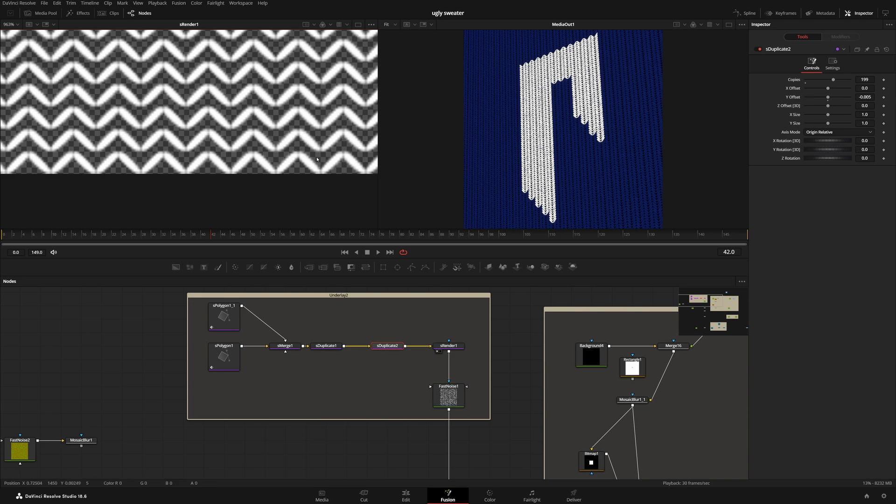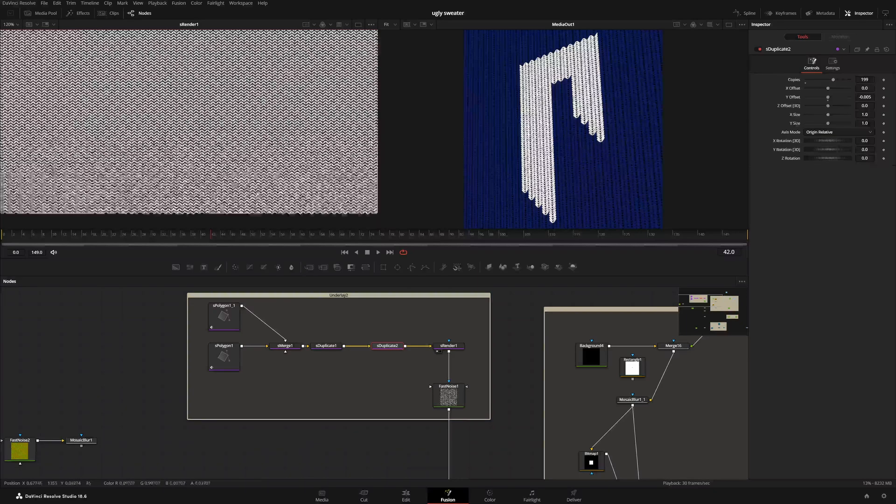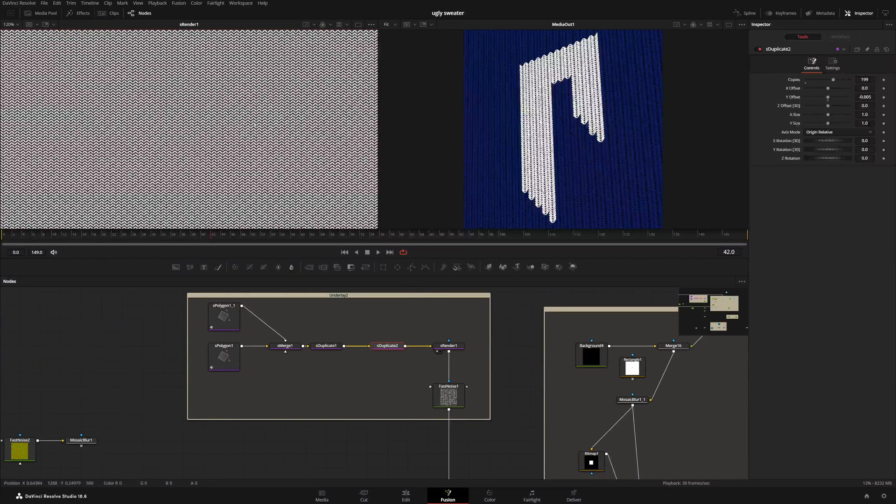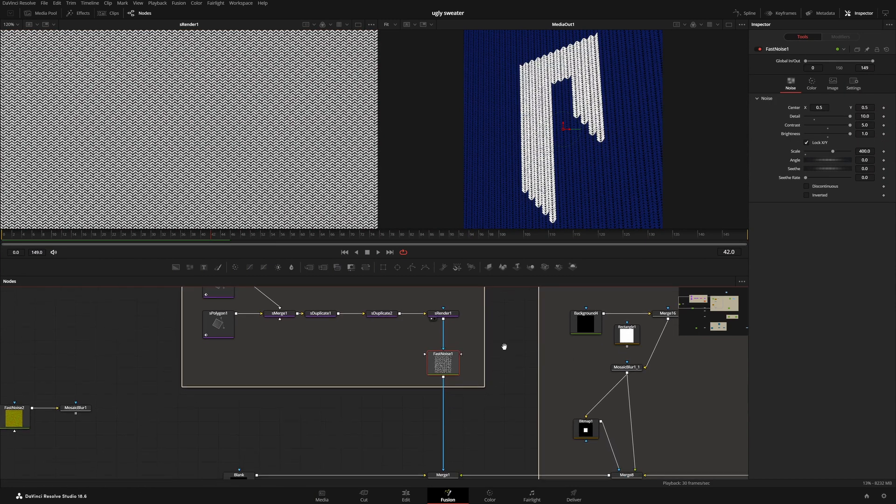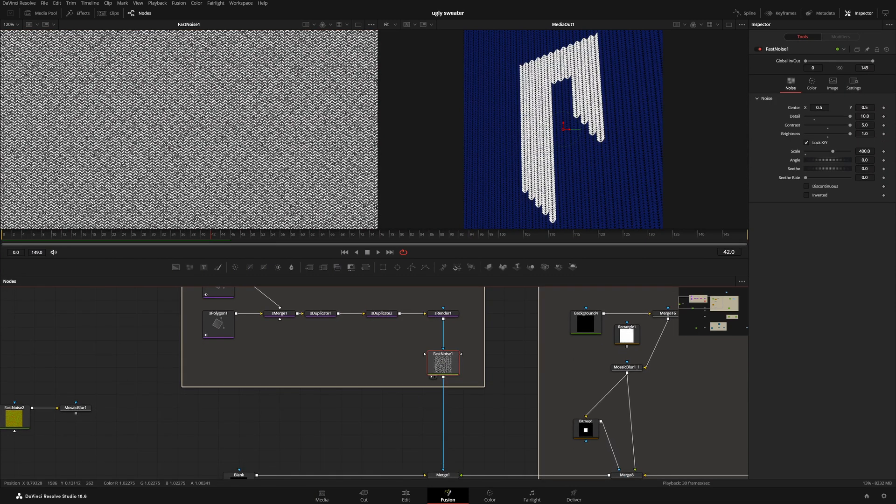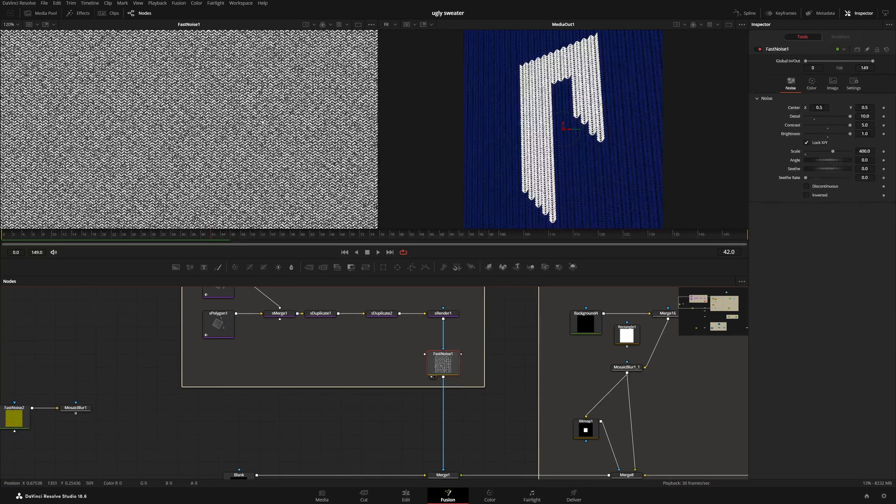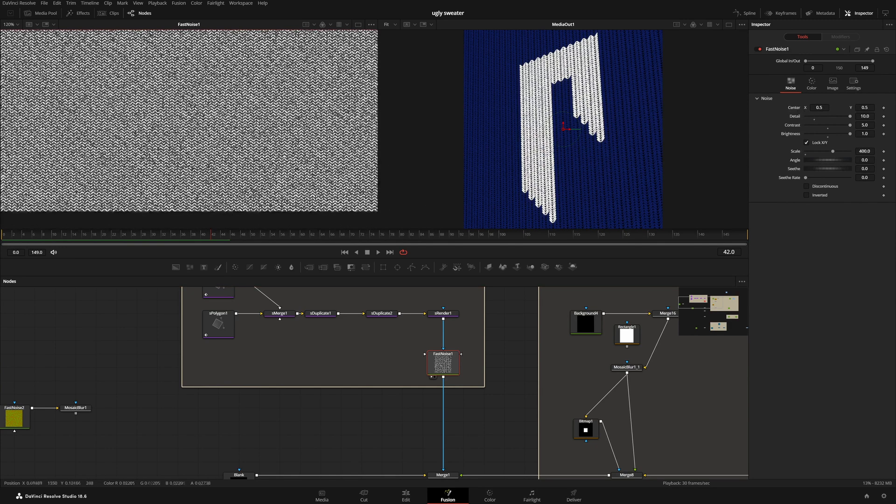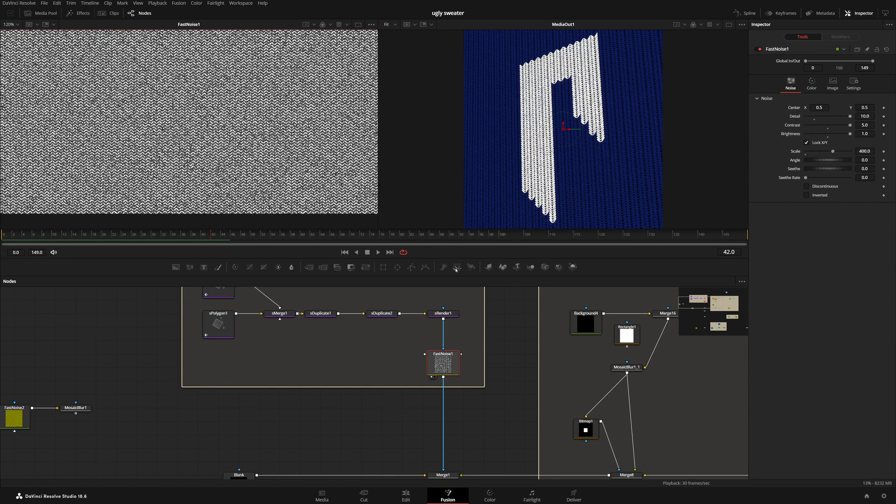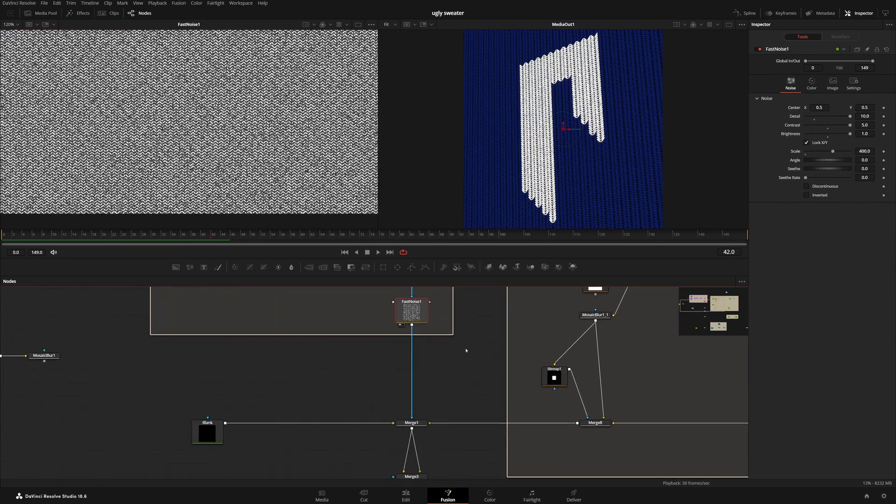But the first thing that I wanted to do is first make this look a little roughed up a bit. And so all I did is I just threw in a fast noise, added a little bit of texture. Obviously, when you're sewing with yarn, it's not going to be, you know, clean. And so that's what we did there.